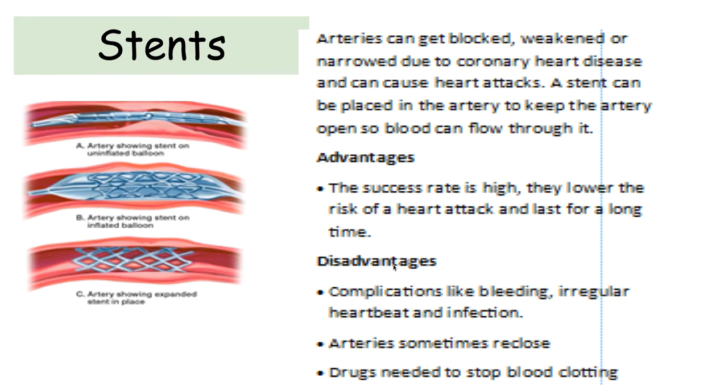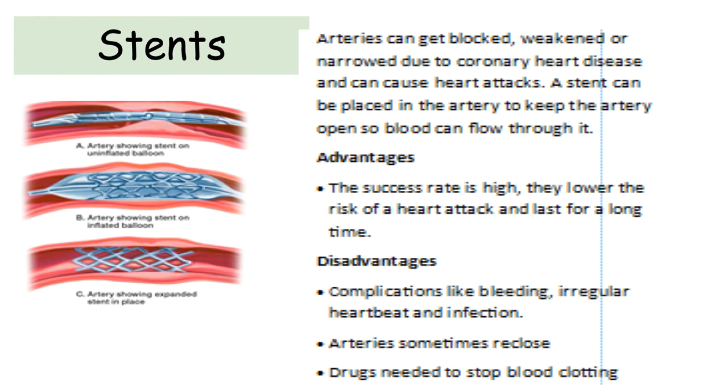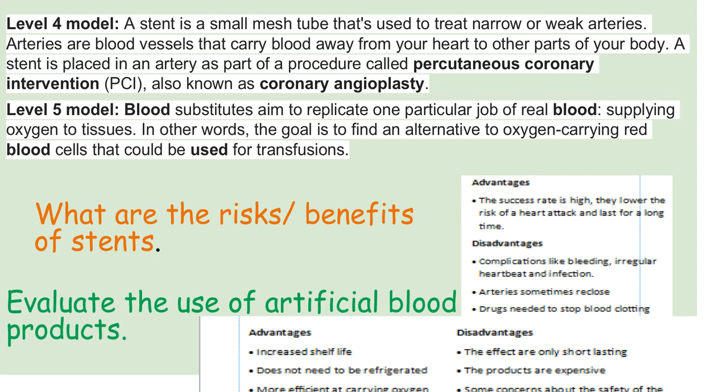But in any surgery you have a lot of problems with bleeding and infection potentially. And so surgery is something that we try to avoid if we can. Of course sometimes the arteries might re-close anyway. The stent might fail and you might have to replace it. That happens. And you have to take drugs which stop the blood clotting during surgery. But stents are quite a simple device and they work very well. So looking at the risks and benefits of the stents, we've talked about that a little bit.